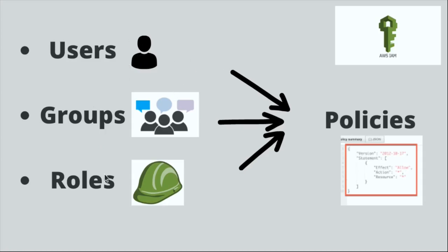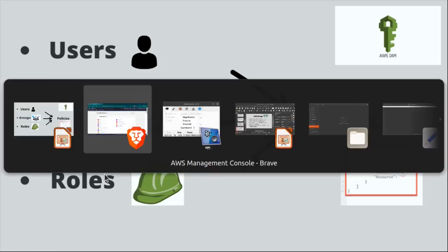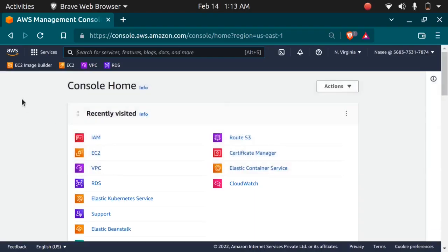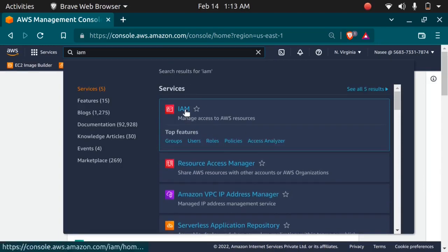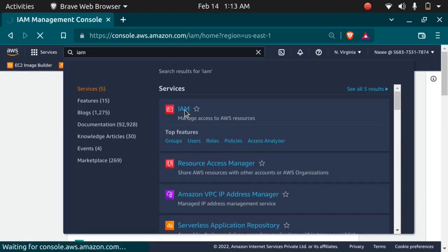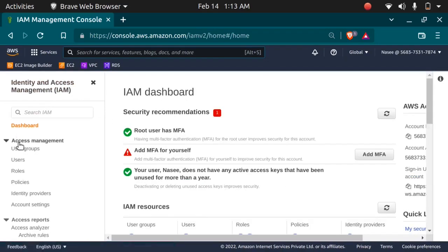Let's take a look at the IAM dashboard. I am here in my AWS Management Console. You can search for IAM by typing in the search bar. This is the IAM service. You can see there are user groups, users, roles and policies.